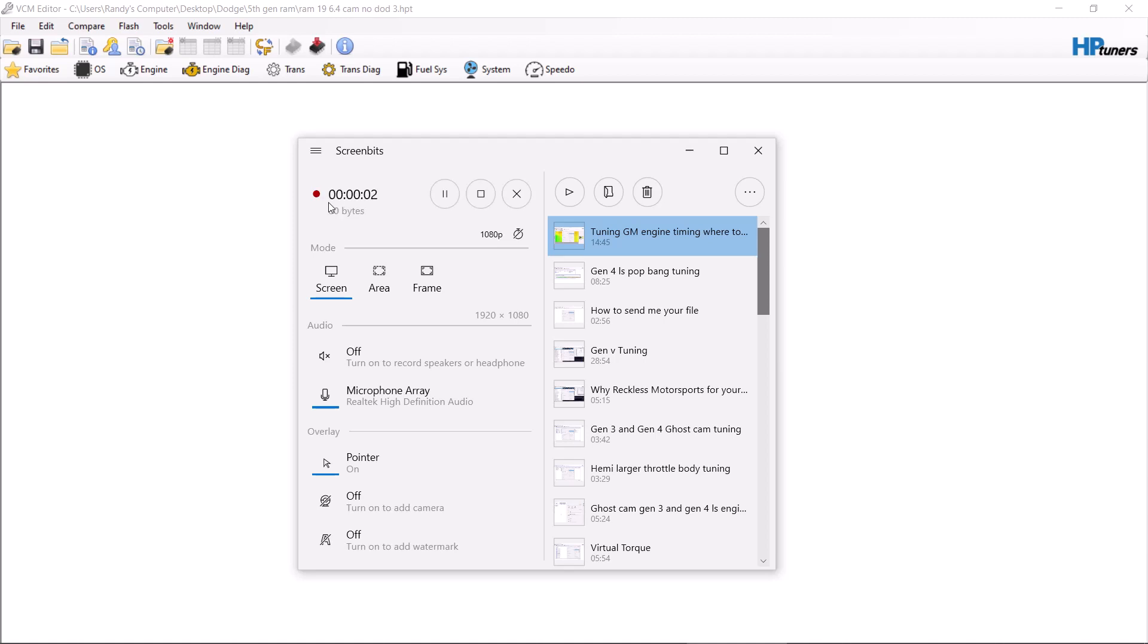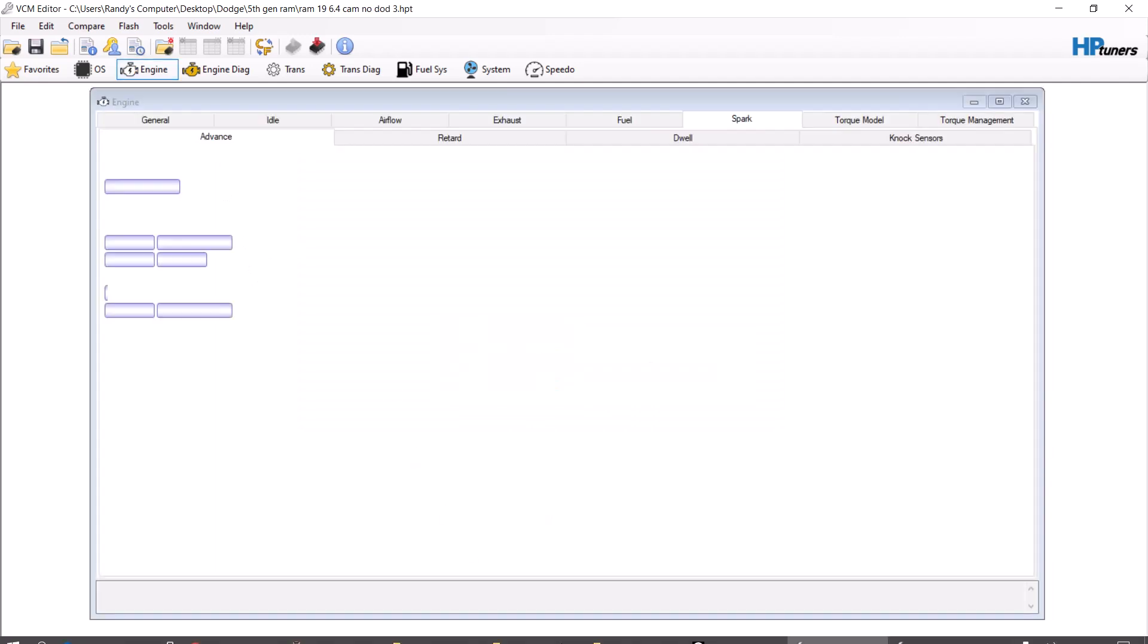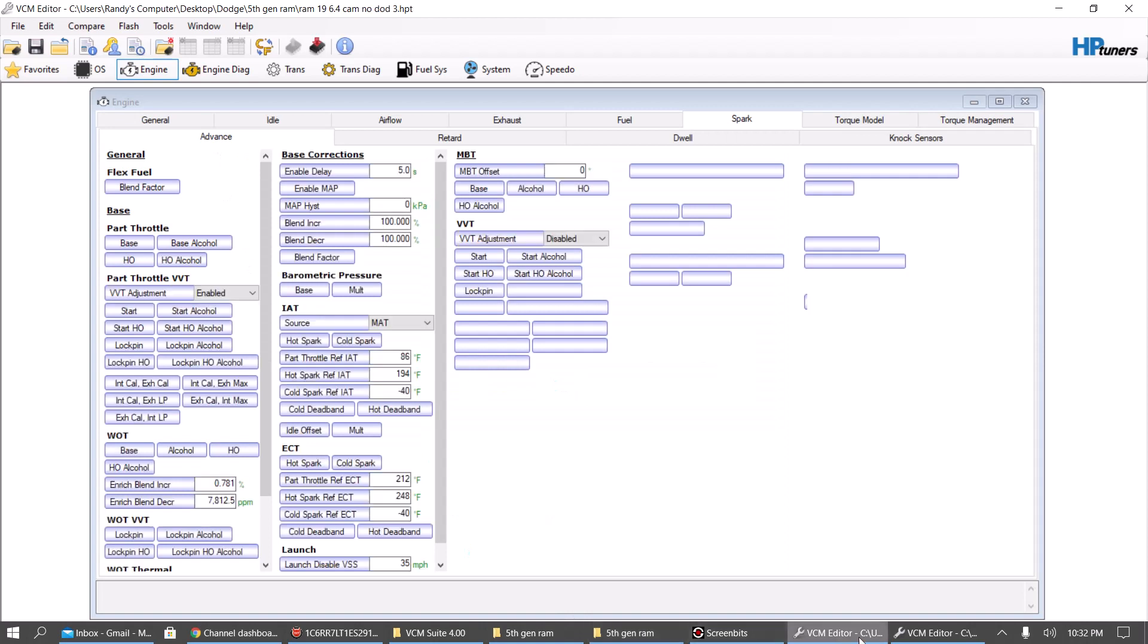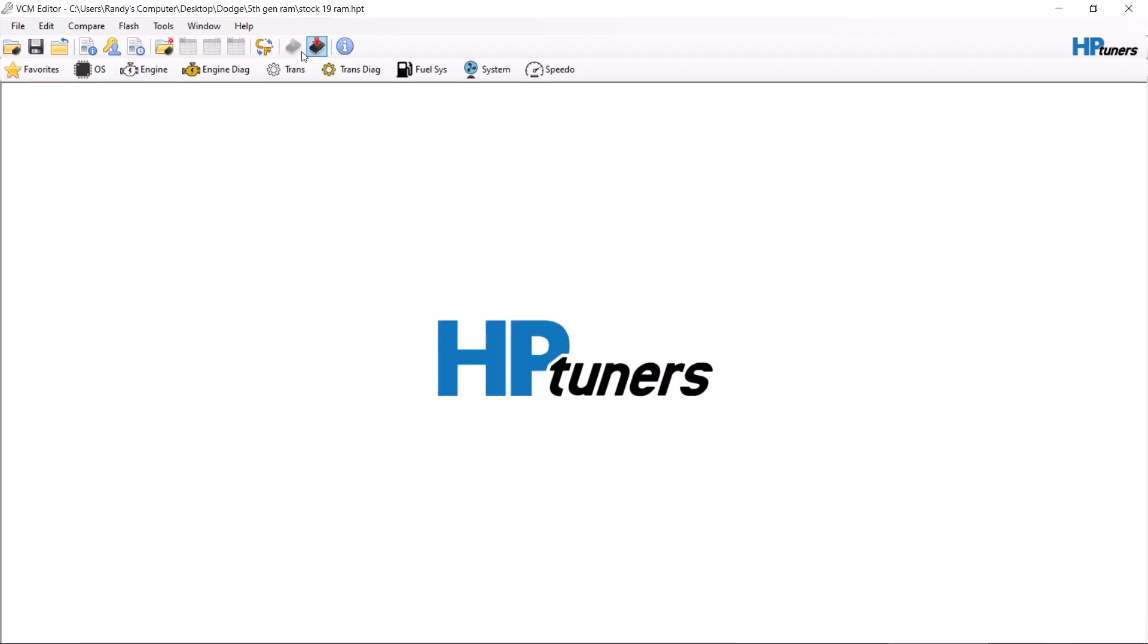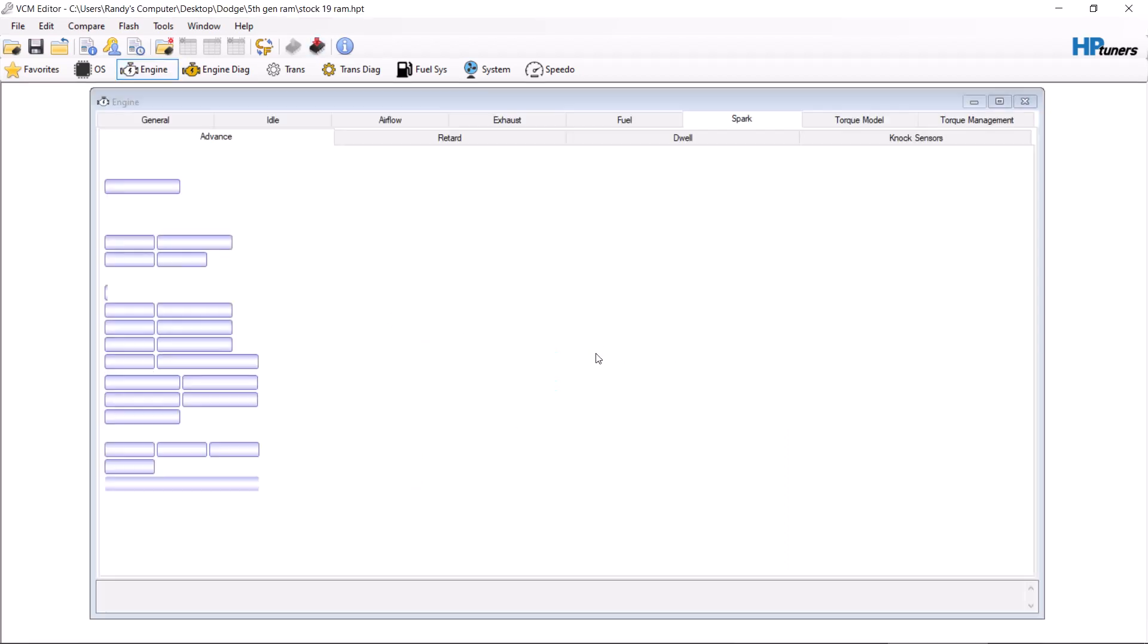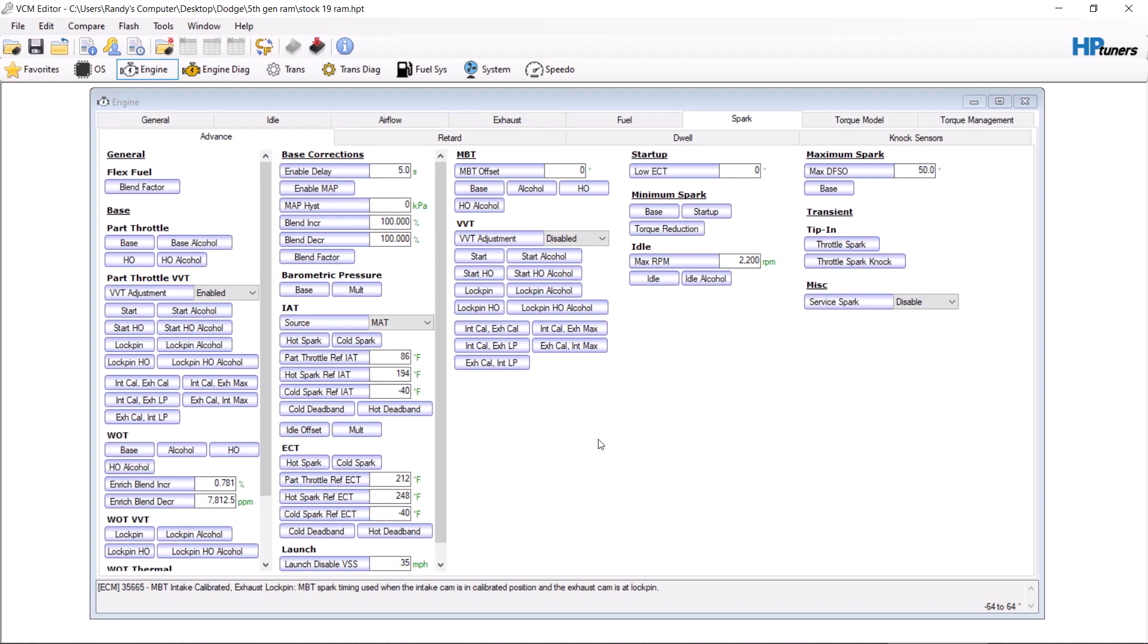Okay, so I made a video for tuning timing on GM vehicles, and I figured I should make a similar one for the Dodge. Now, what this is going to be is based on my personal fifth gen 2019 RAM. As you get older and older vehicles, a lot of this stuff on these tables is going to disappear. So keep that in mind.